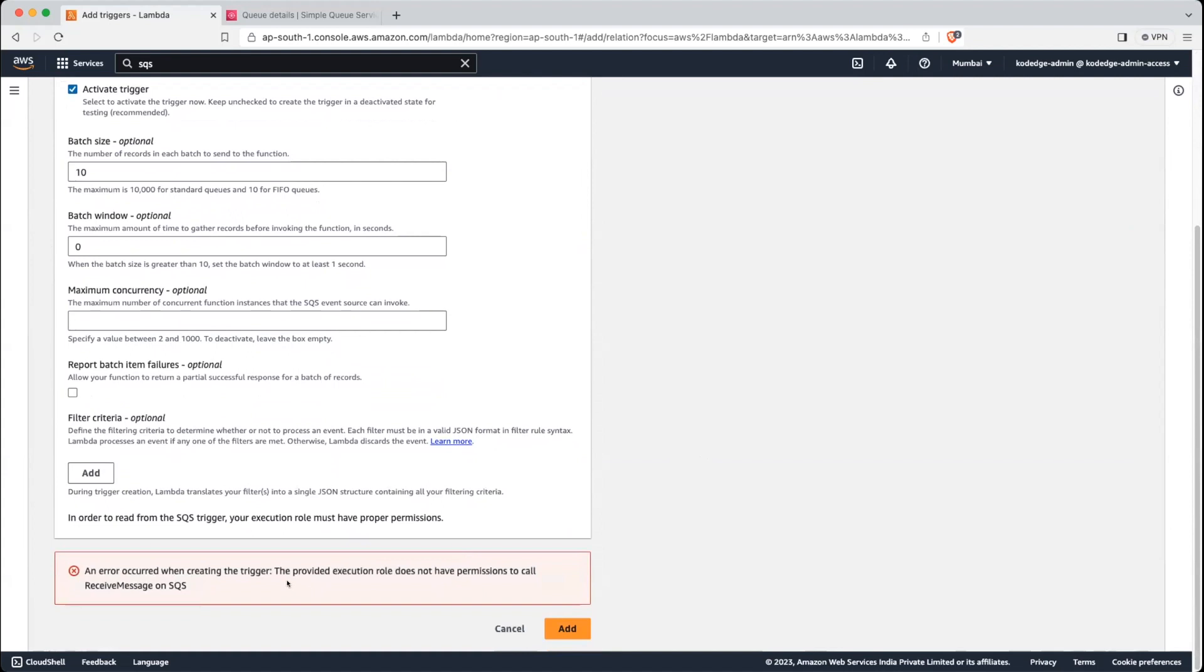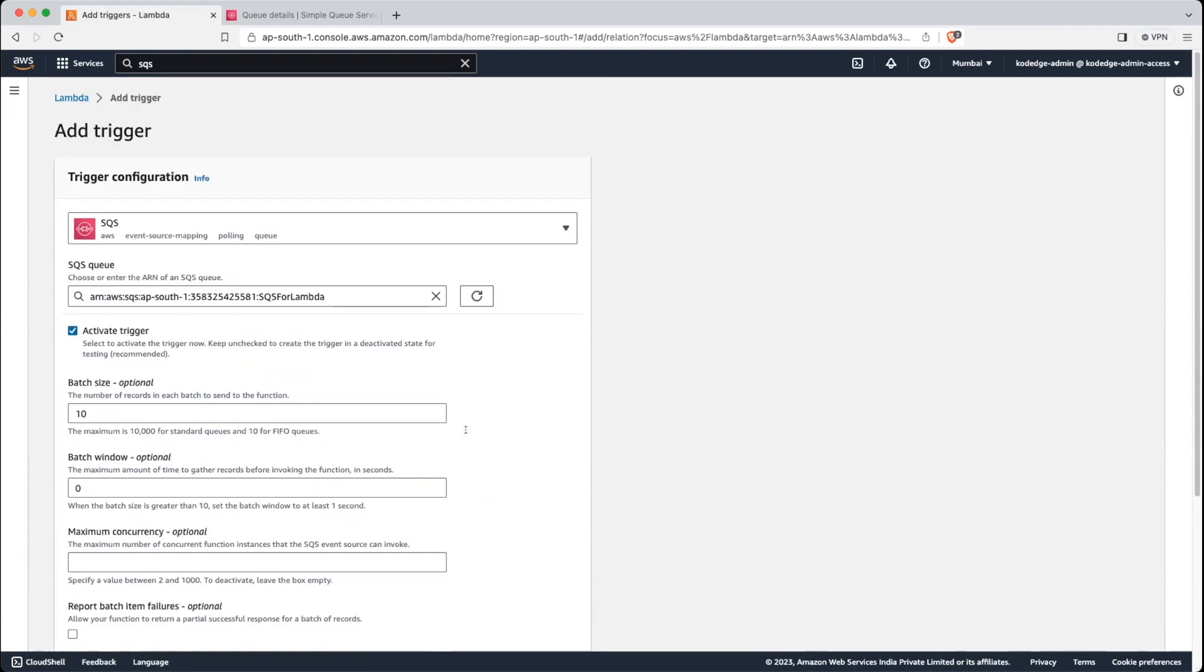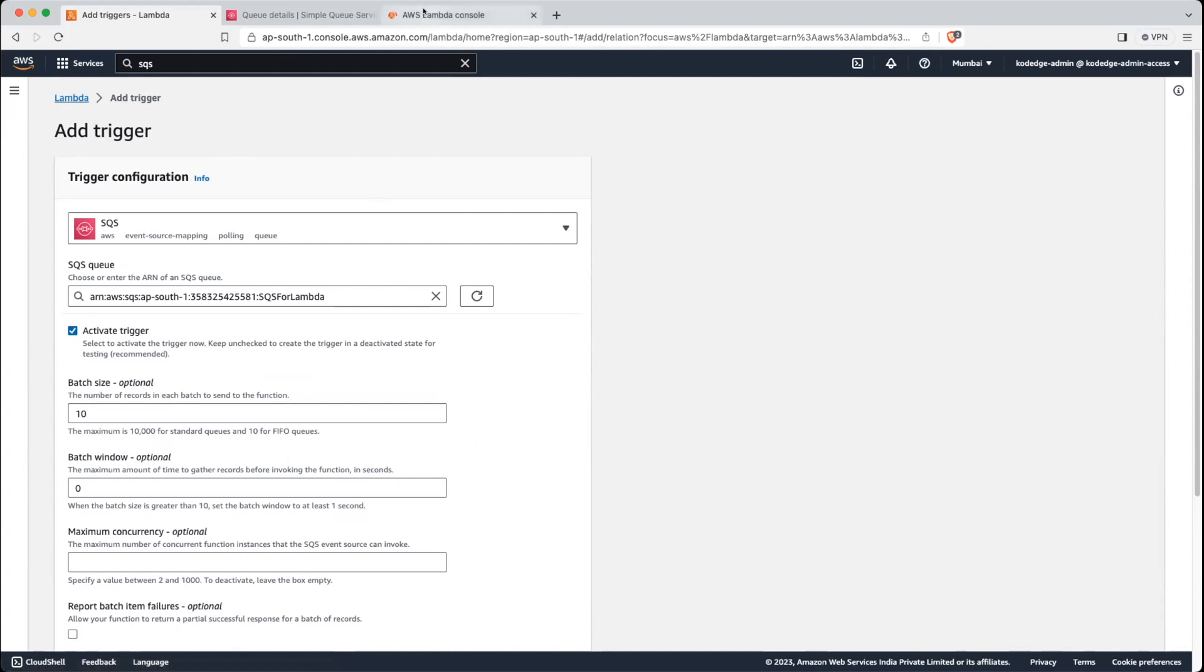Now you can see here there is one error. What it says, the provided execution role does not have permission to call receive message on SQS. That is Lambda function doesn't have permission to call read message on the SQS queue. So we will have to add permission to call SQS. So let's go back into our Lambda function and we will add a permission there.